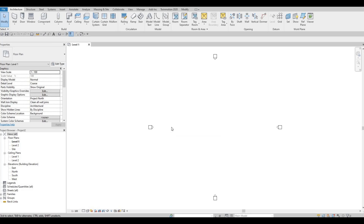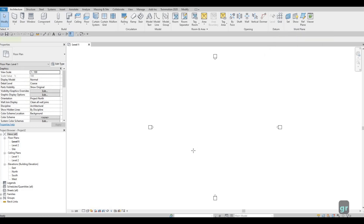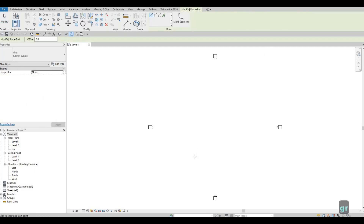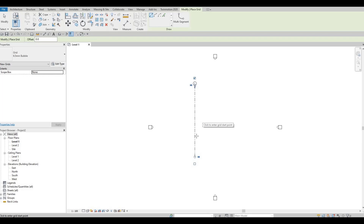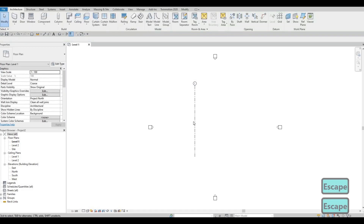First, we're going to add in some grid lines. Under Architecture, we have the grid line right here. You can type in GR, then click from the bottom up to the top. Make sure it's 90 degrees. Press Escape twice.